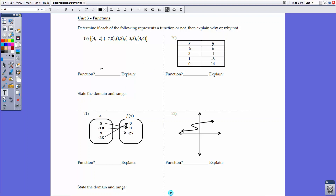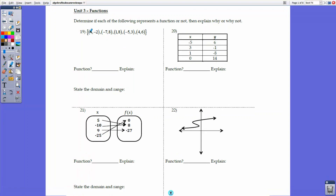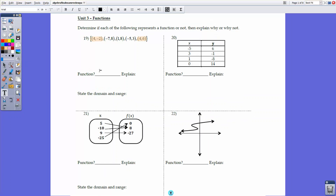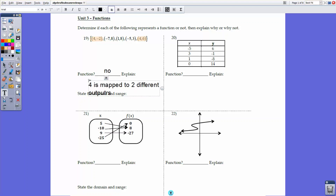Let's start with this page, determining whether or not something is a function. With number 19, we have five ordered pairs, and we can see that two of them — (4, -2) and (4, 6) — have the same domain value, 4, assigned to two different output values. Because of this, it is not a function. The reason why is because 4 is mapped to two different outputs.